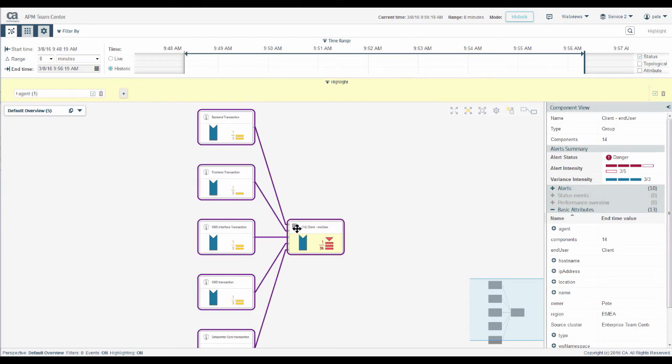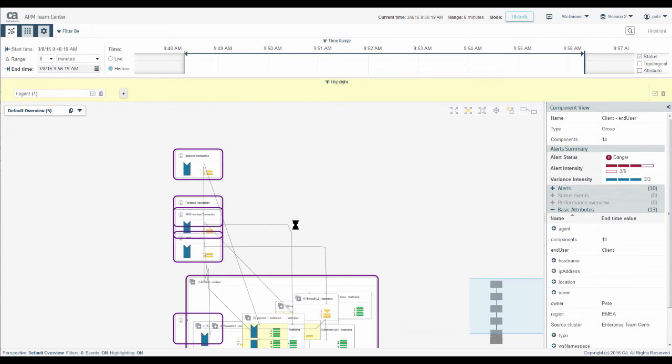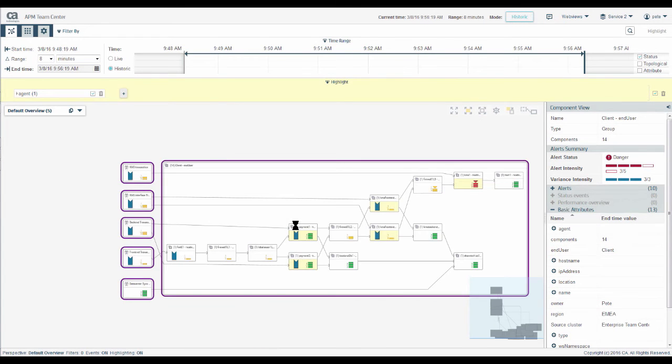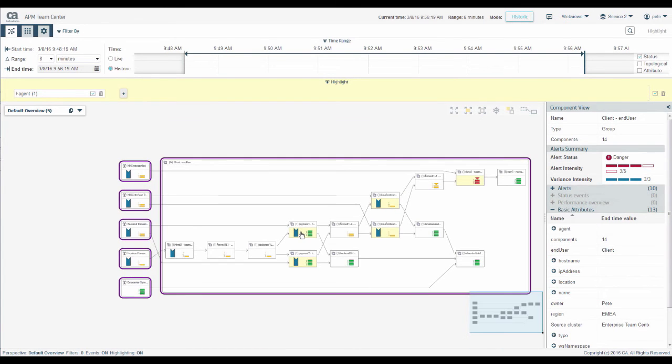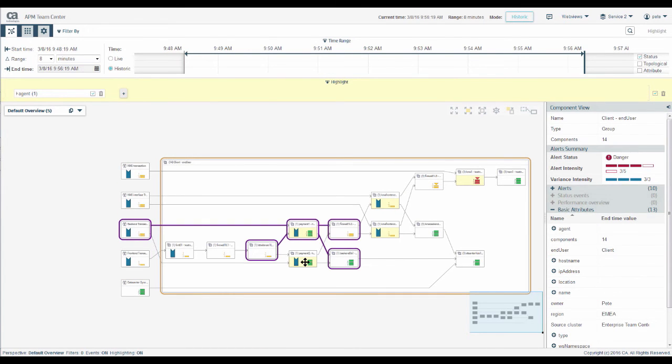If the component is inside a group and the group is collapsed, the group node will be highlighted. If we expand this group, we can see the individual components we are looking for.